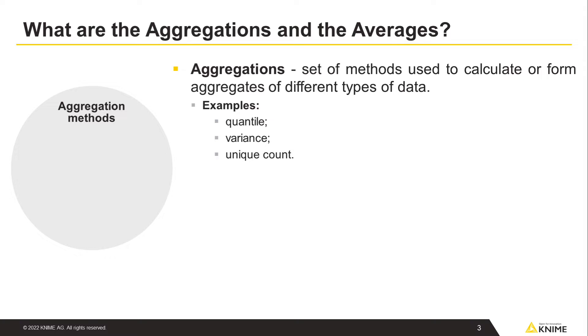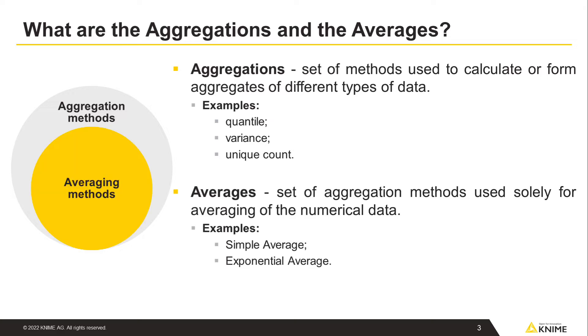Let's first put aside the word moving. Aggregation, in general, is an extensive set of methods used to calculate or form aggregates of different types of data, such as strings, dates, and numbers. Examples of aggregation methods are quantile, variance, and unique count. One group of aggregation methods is averages, which covers, for instance, the simple or exponential averages. So far, the concept sounds familiar, right?